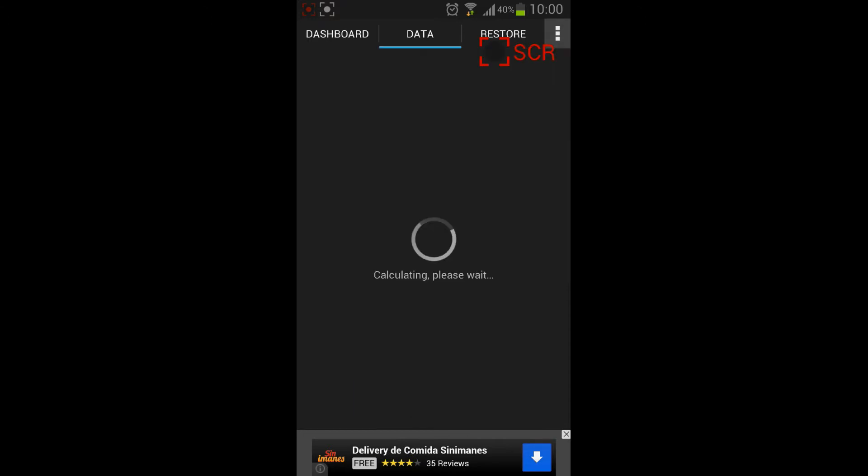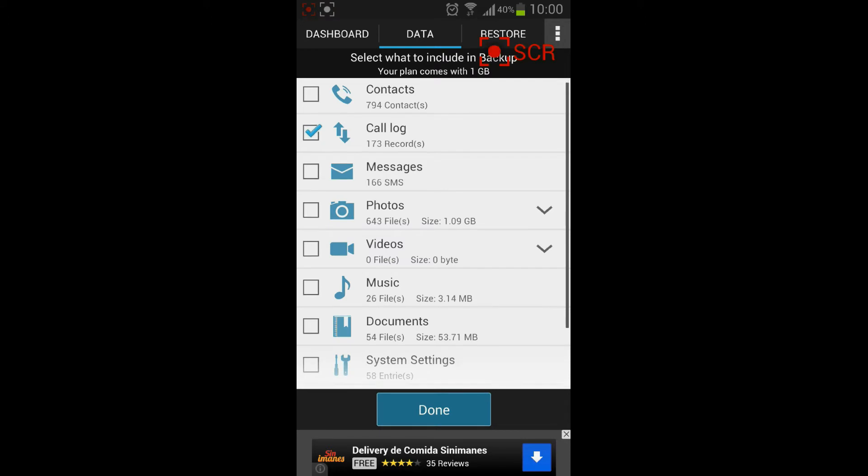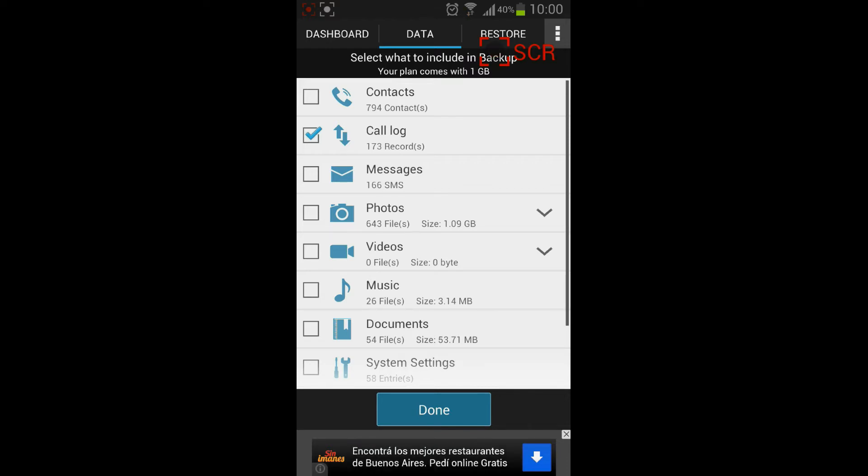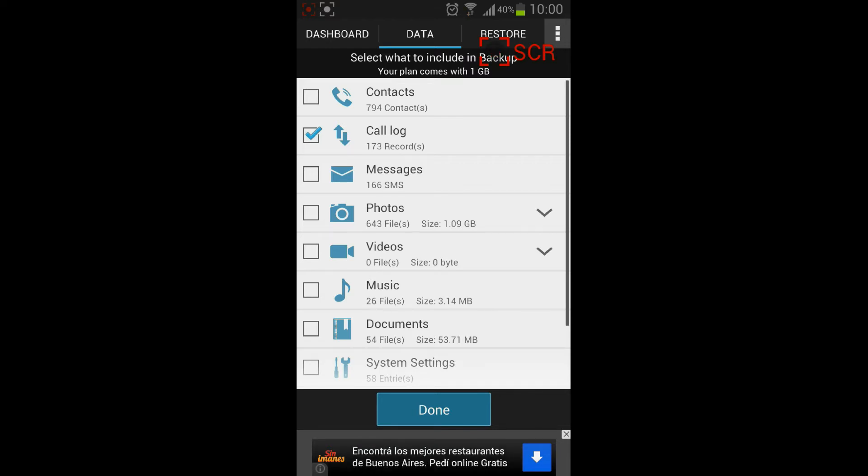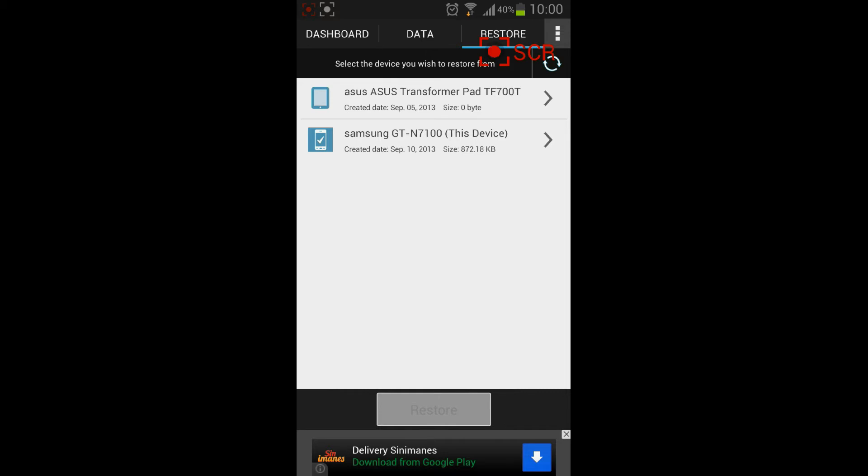On the data screen you will find all the information that can be backed up with the application and sent to the cloud as the name states, gcloud backup. And then you have the restore screen where you will see all your backups from all your devices registered with gcloud backup.